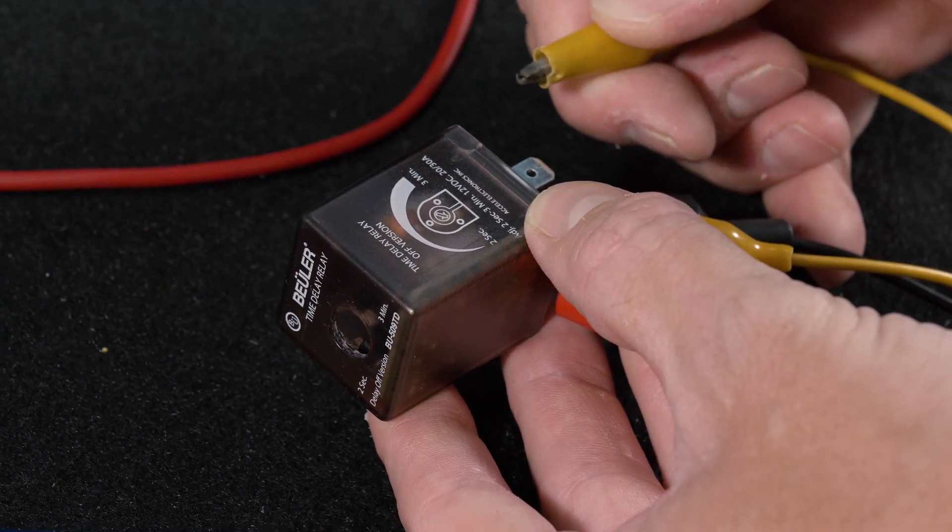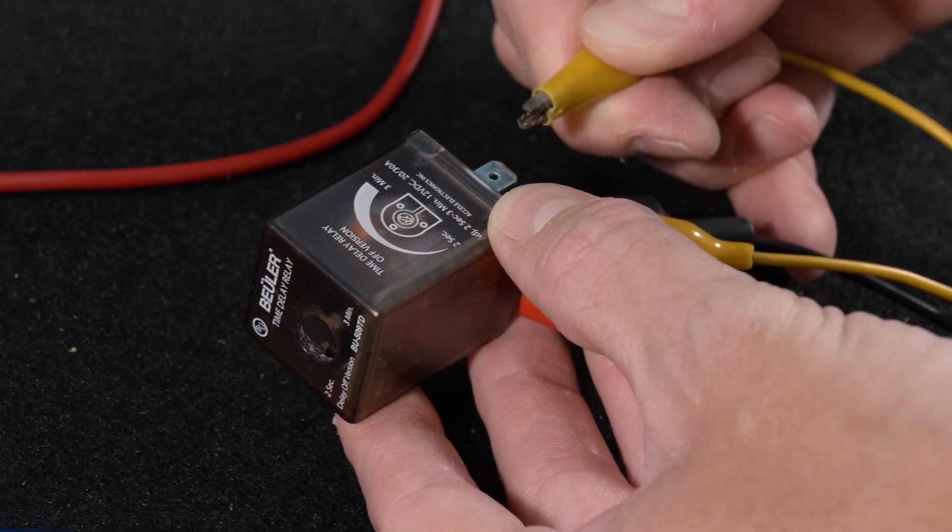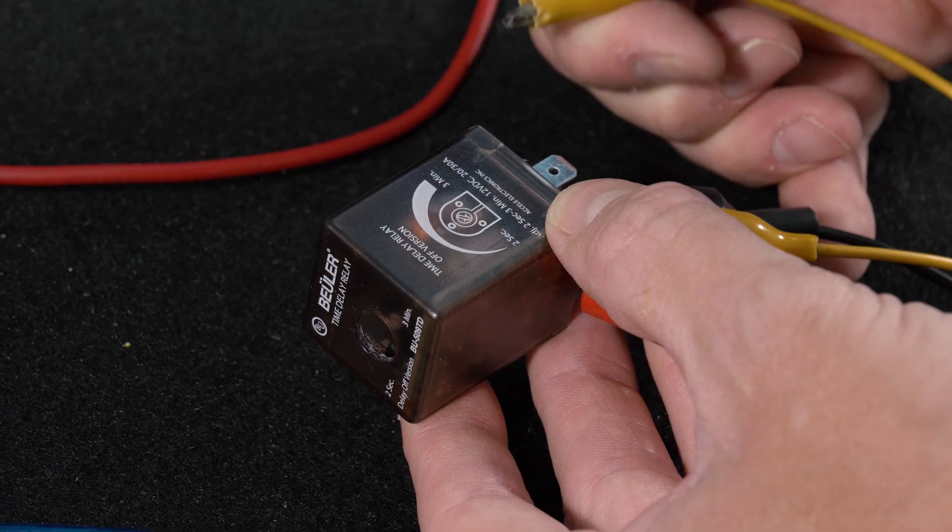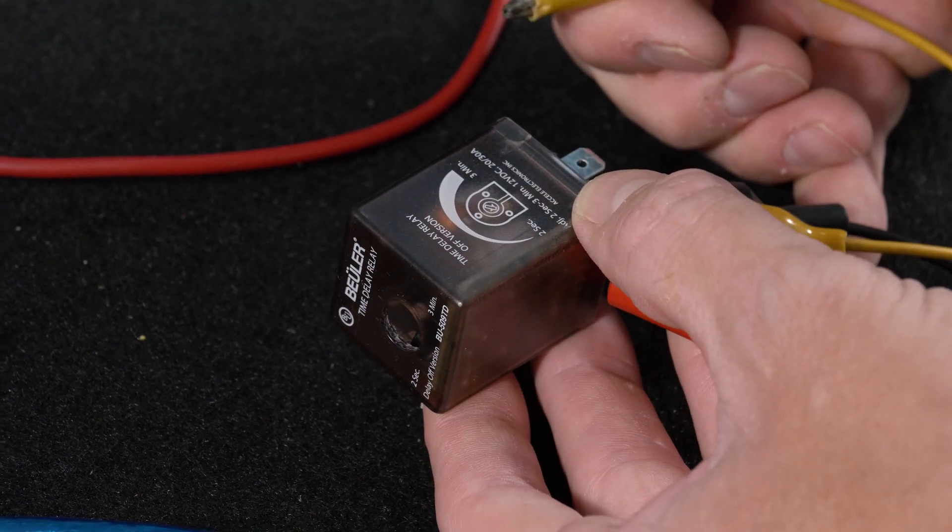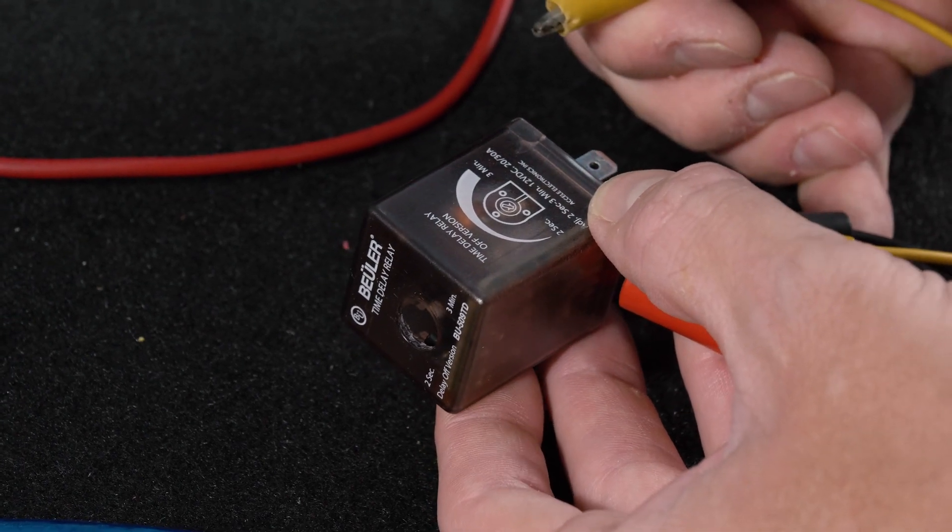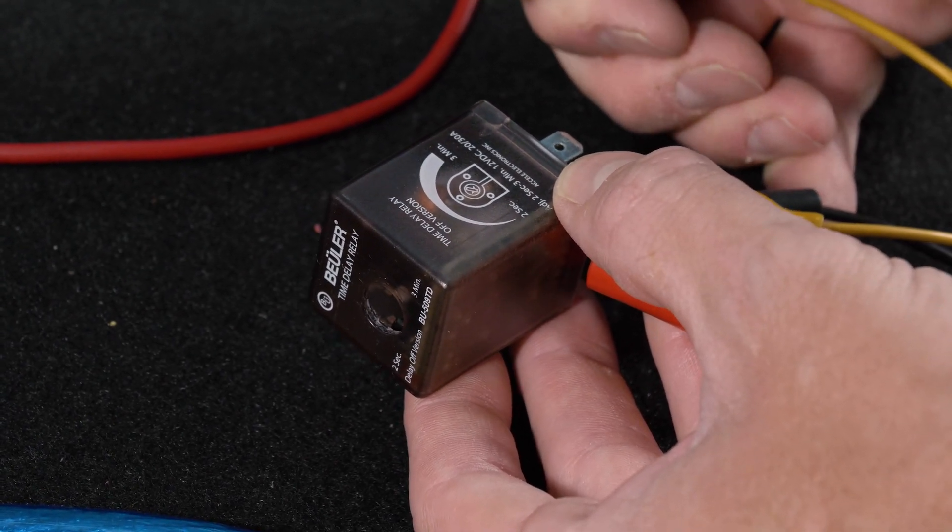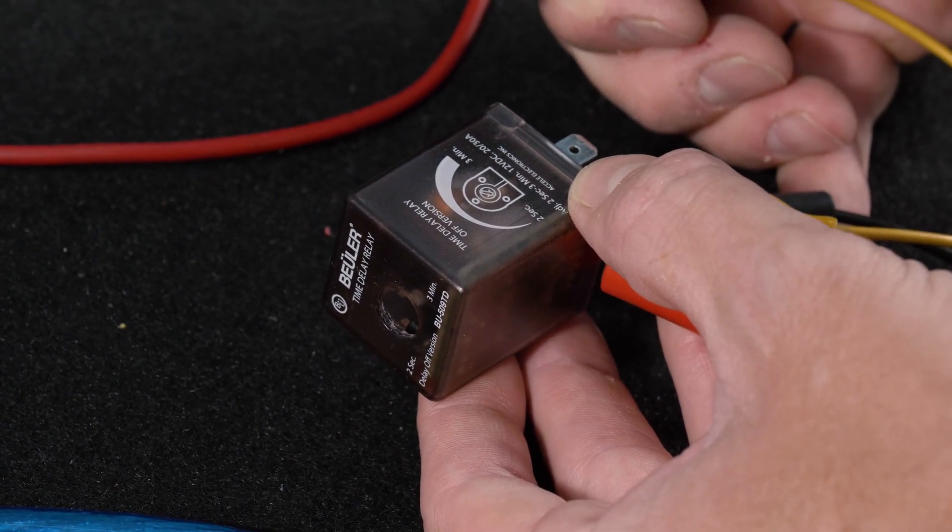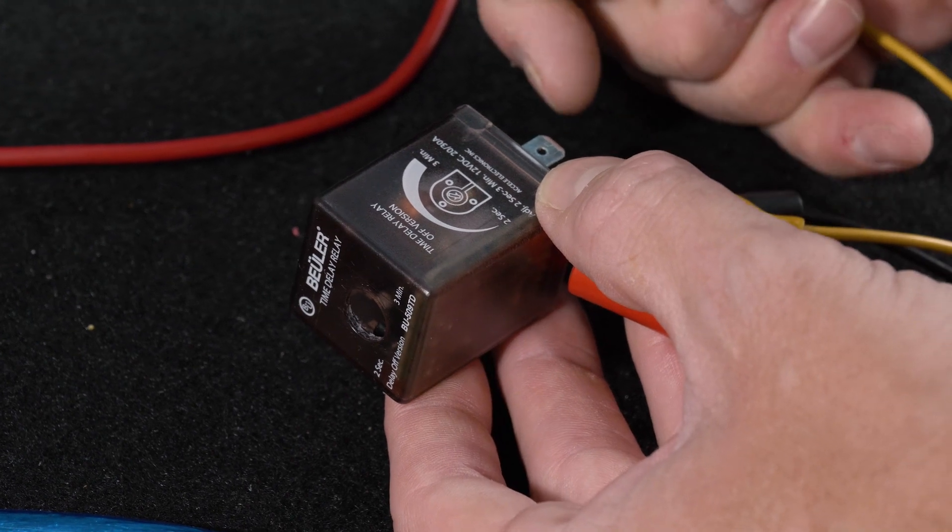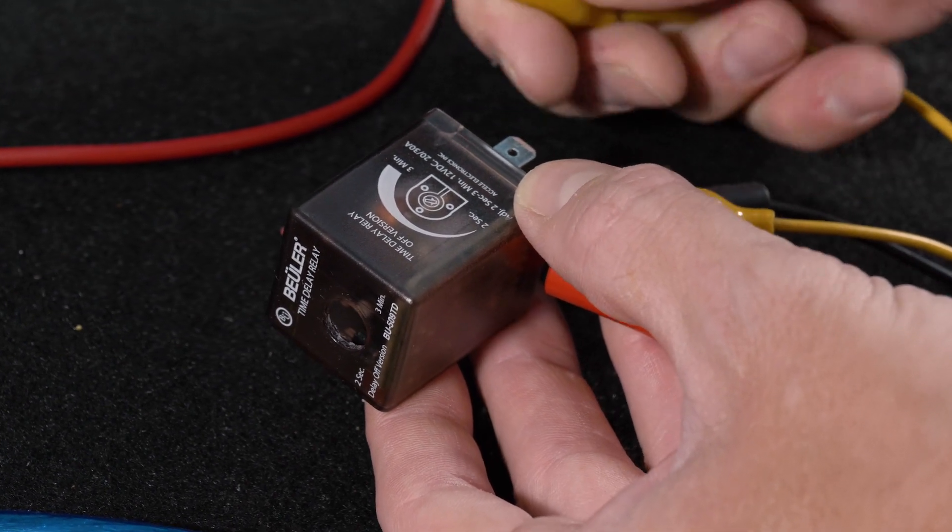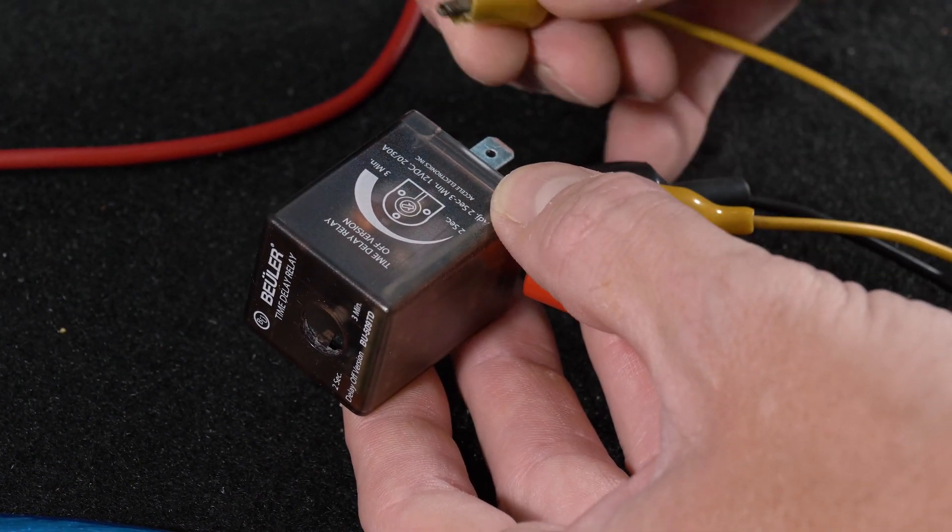A common use for the 509TD would be let's say you want your audio system to stay on when you turn the vehicle off and you want a certain duration let's just say three minutes or perhaps a light or something along those terms.